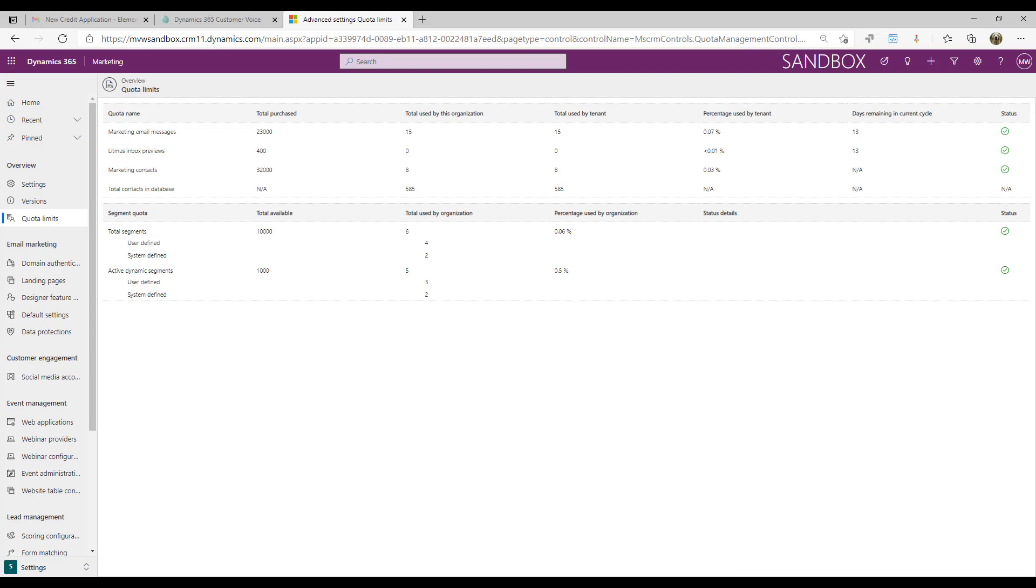So what is a marketing contact to start with? Marketing contacts are basically any contact that has had a specific key interaction that's happened against their record. A key interaction would be things like the contacts being used in a customer journey, a marketing email has been sent, they've had an event check-in or registration, a marketing form has been submitted, or a LinkedIn form has been submitted.